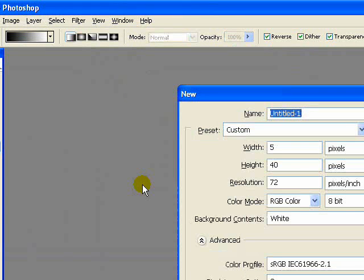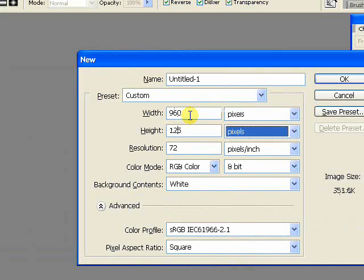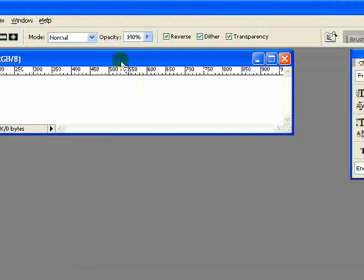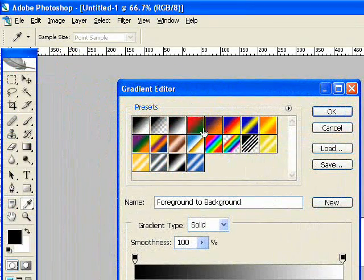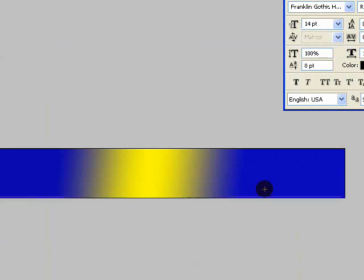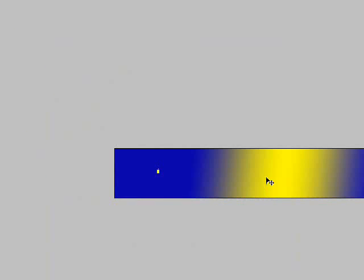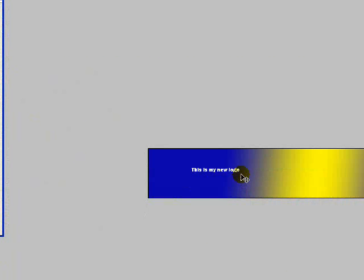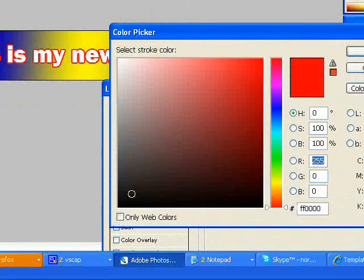I'm just going to start a new document here and I'm going to make it 960 wide by 125 high and 72 DPI — just leave it like that. We're going to add a graduation — let's do that. That's beautiful. This is my new logo and we'll just quickly style that. It looks very 1980s, doesn't it? We'll just put a quick stroke around it to make it stand out — a black stroke.